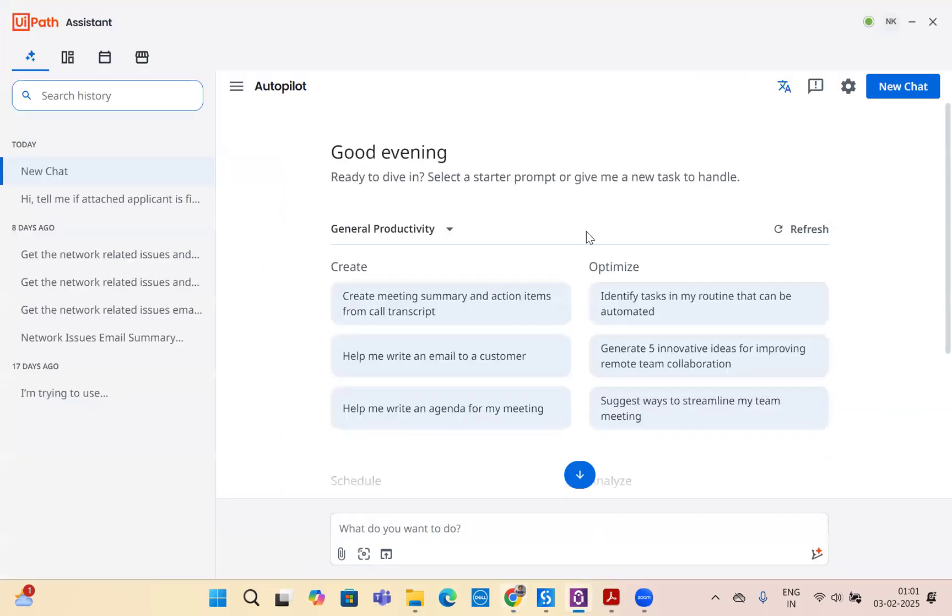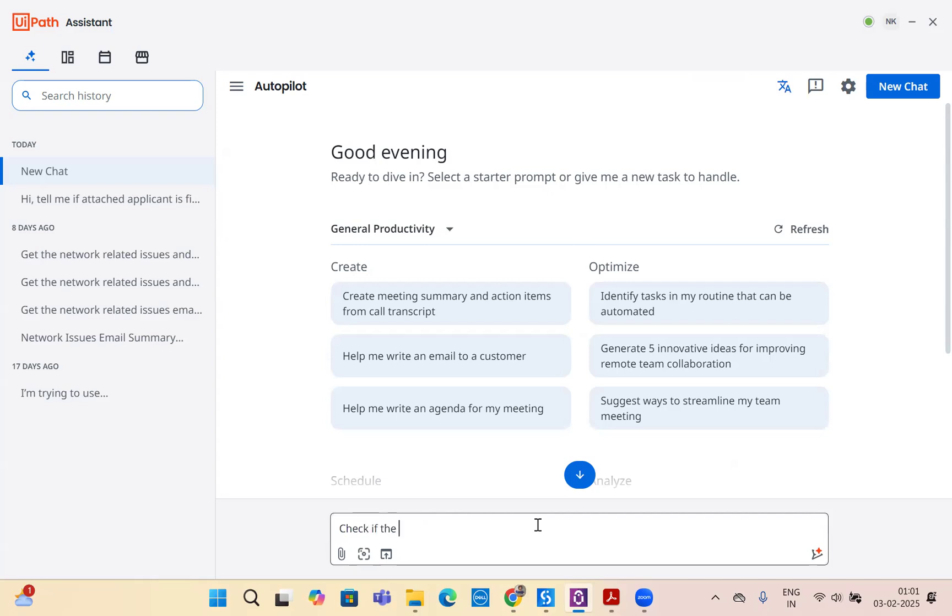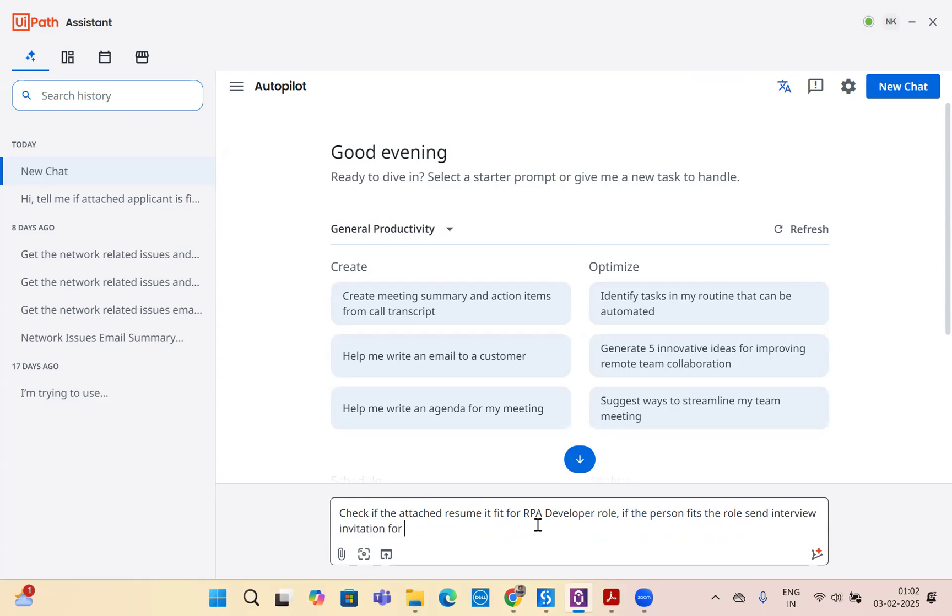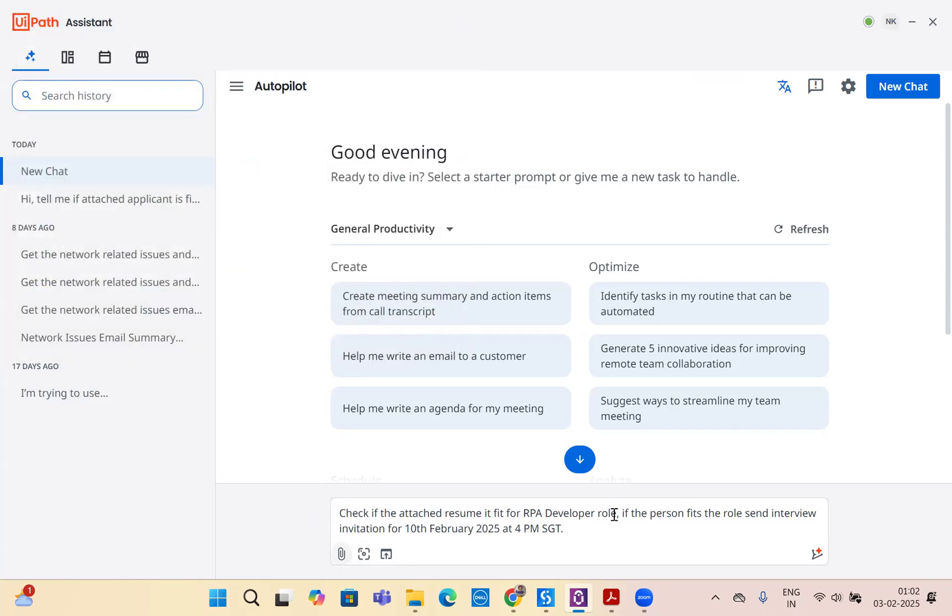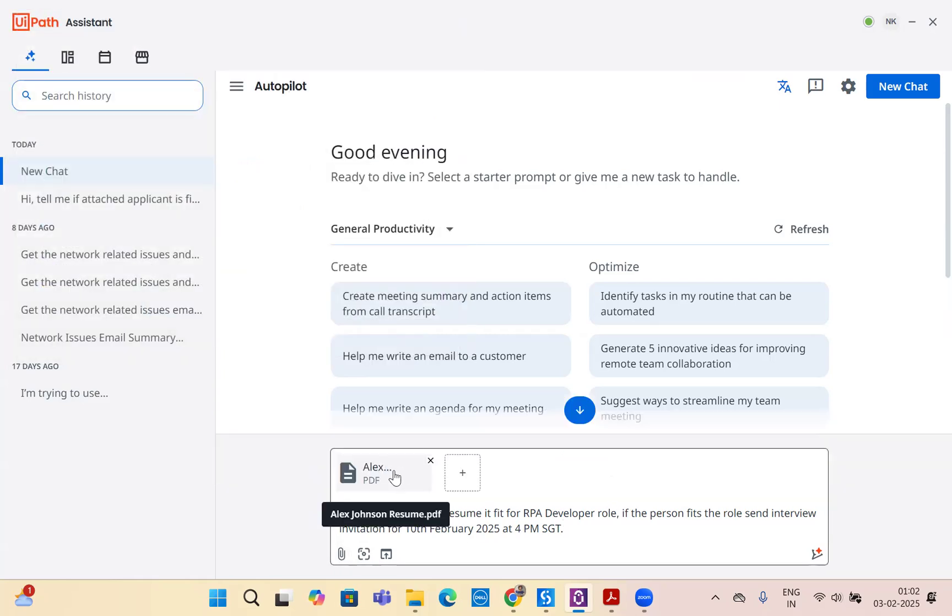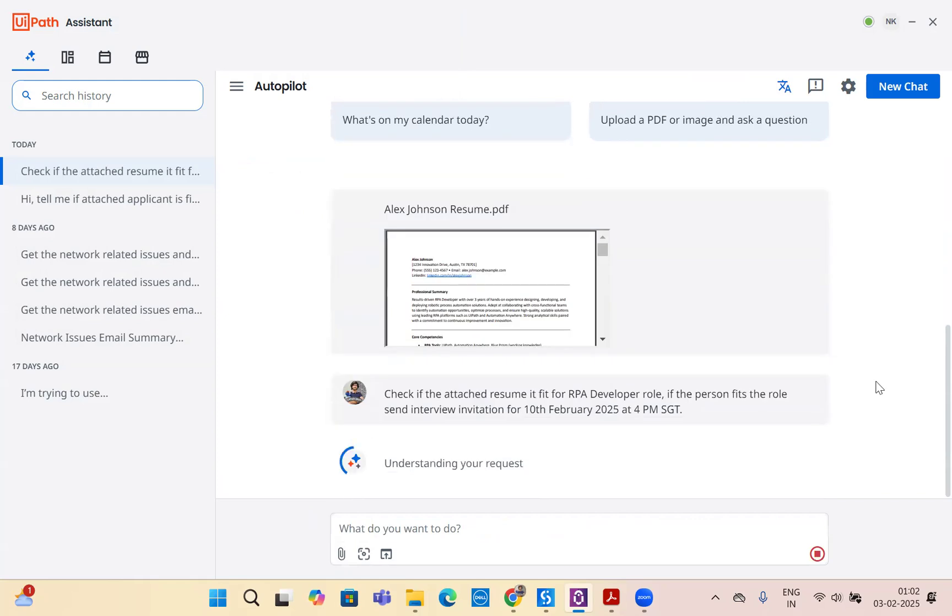Let's go back to our UiPath assistant. Now it is as easy for HR as just type here: verify or check if the attached resume is fit for RPA developer role, and if the person fits the role, send interview invitation for 10th February, 2025 at 4pm SGT. We just gave basic detail and I will attach Alex's resume, which is the RPA developer. Now I attached Alex's resume. All HR has to do is just type this and enter. Now look at the magic.